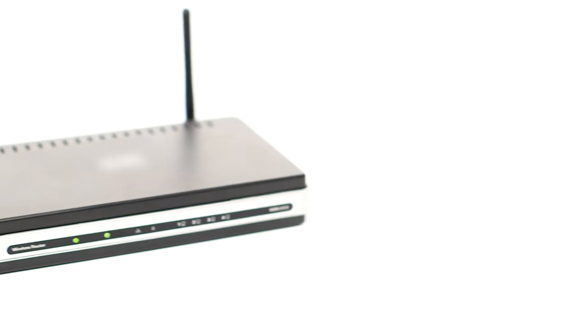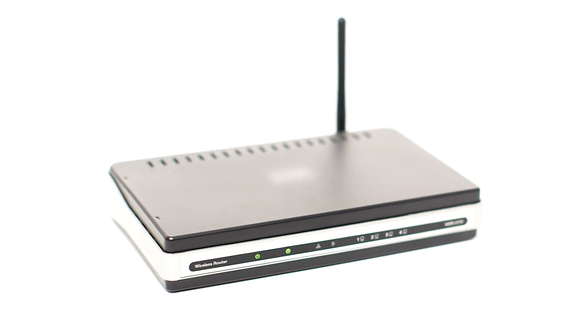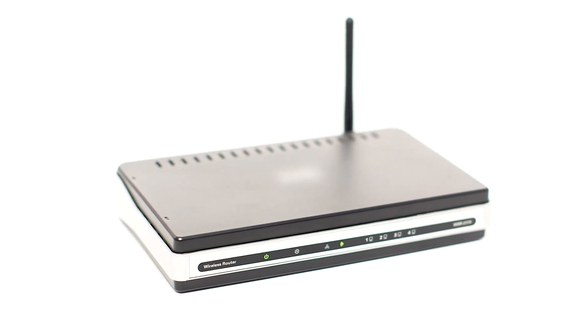Before connecting your printer to the network, confirm that your wireless router is available and properly set up. Also, confirm that your computer is connected to the network.